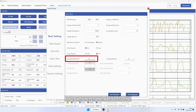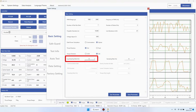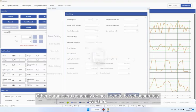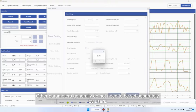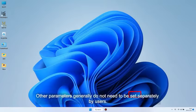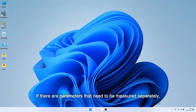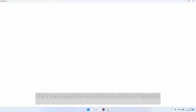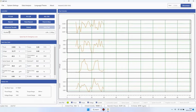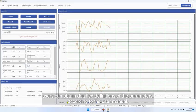Log sampling rate set to 100 Hz. Other parameters generally do not need to be set separately by users. If there are parameters that need to be measured separately, users can obtain detailed definitions of the parameters according to the user manual.